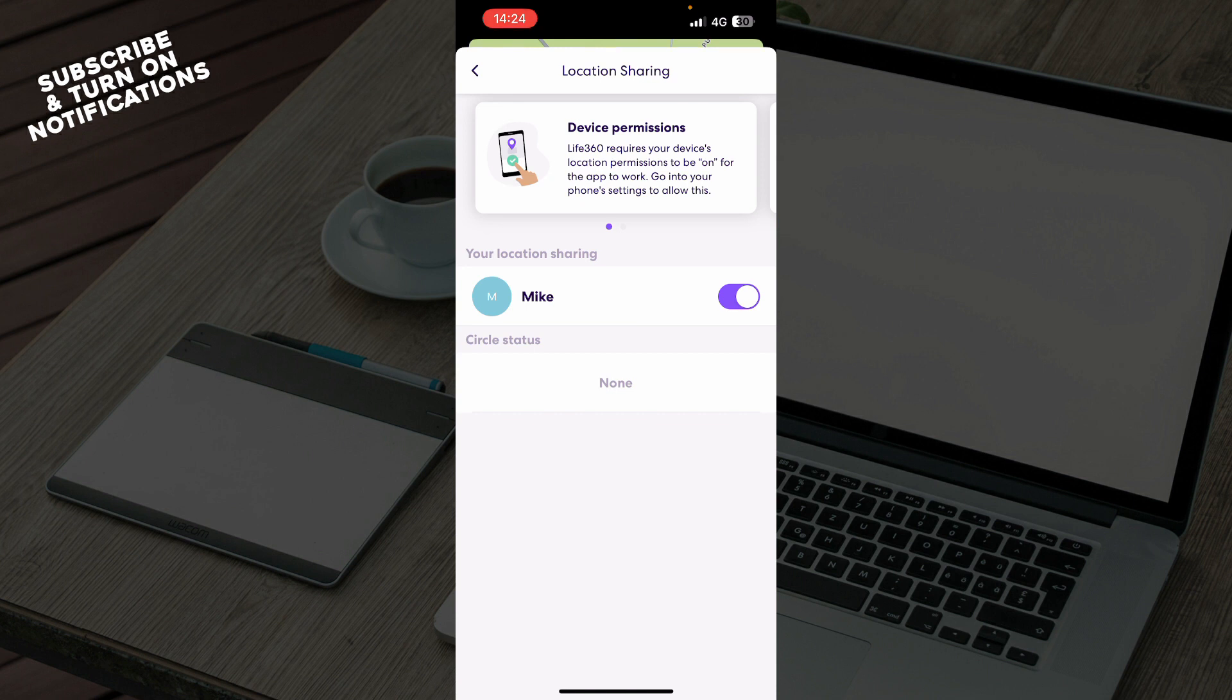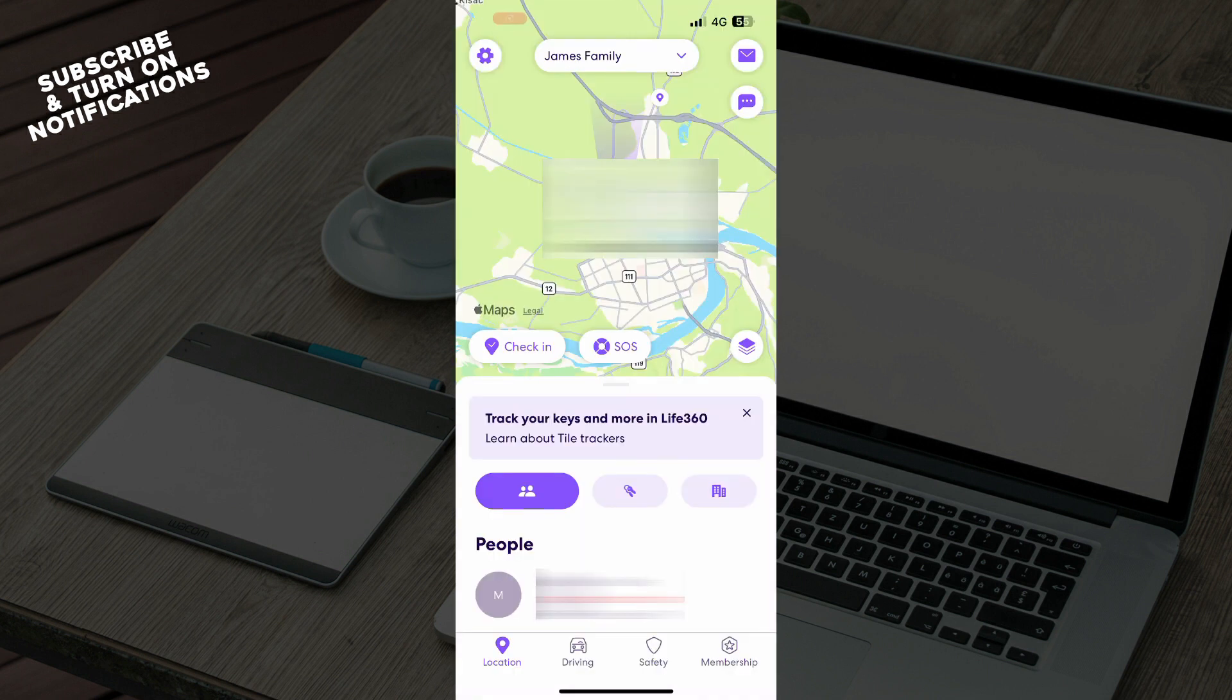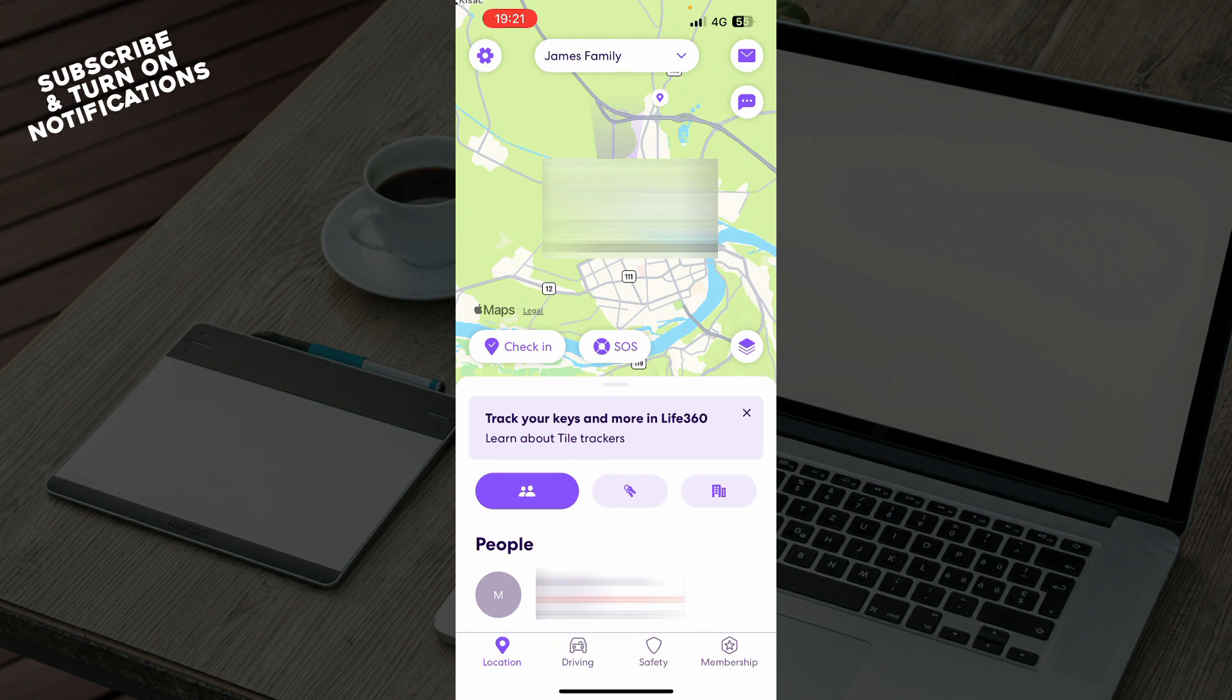So that will be everything for this video. I hope that you found this video informative and entertaining. If you did don't forget to like this video, share it, subscribe to the channel and put the notifications on. And as always I'll be seeing you in the next video, bye guys.